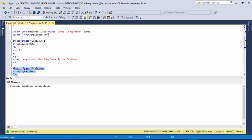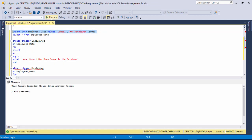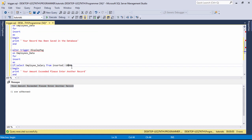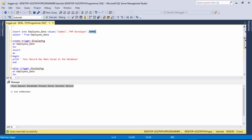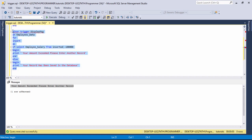I select the query and run it. Now I insert a record — for example with salary 50,000 — and change the name. I run the query and see: 'Your amount exceeded, please enter another record.' Wait, I think the condition value is 10,000. Because 50,000 is greater than that, I change the condition to one lakh and run the query again.